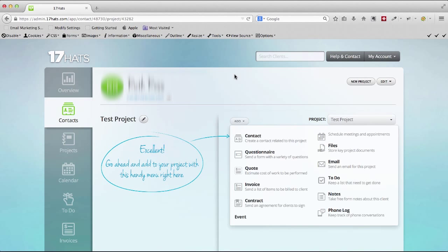Hey there, this is Giege Mariva with YourMediaMagician.com. Today I want to talk to you a little bit about a new service that I just signed up called Seventeen Hats.